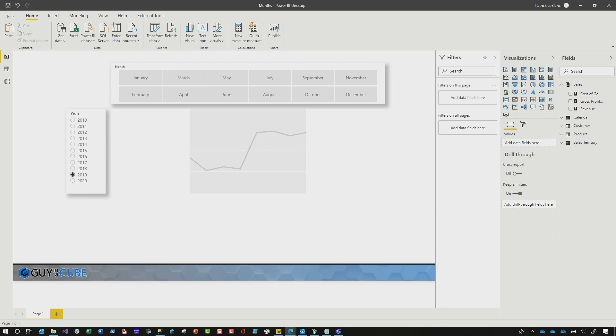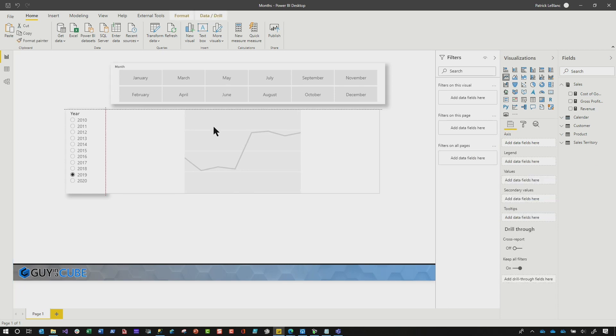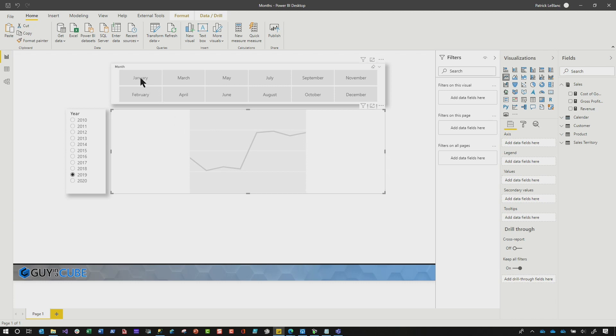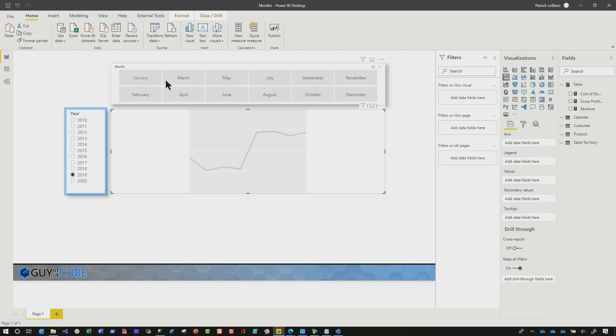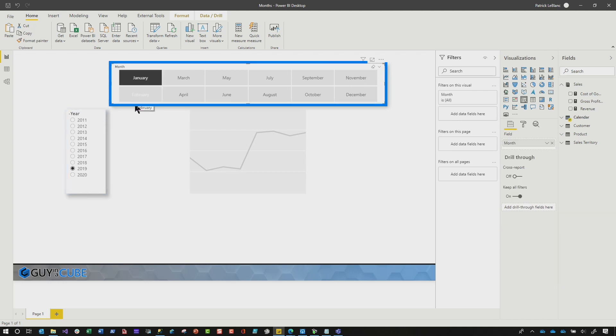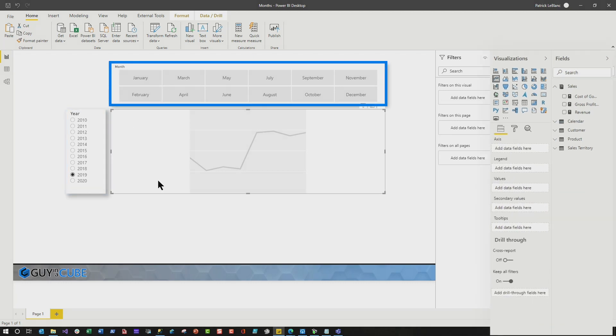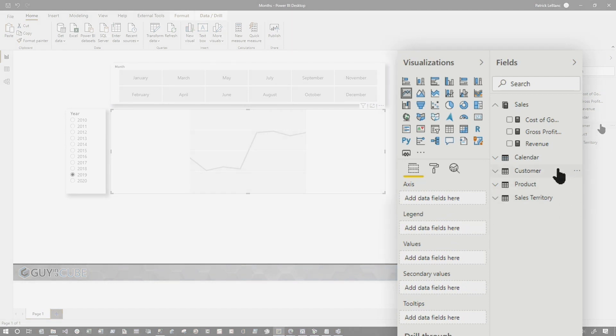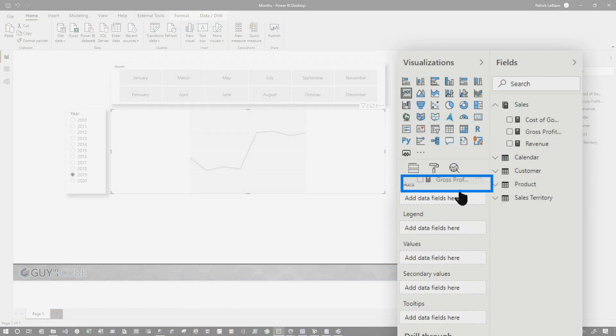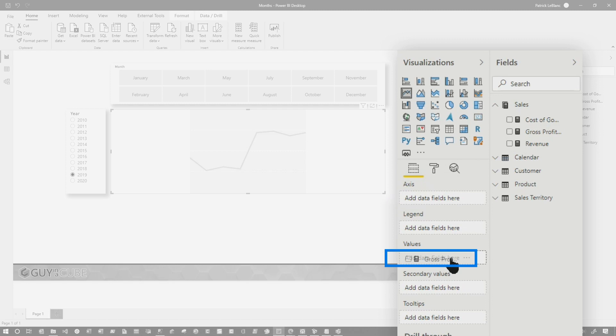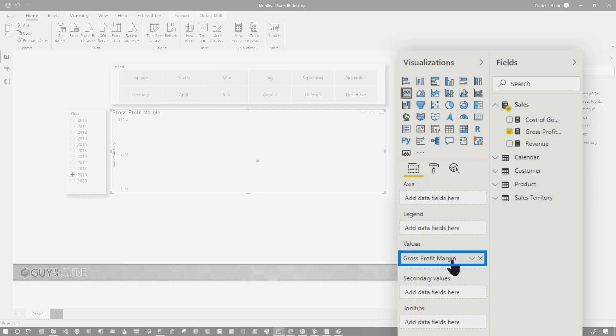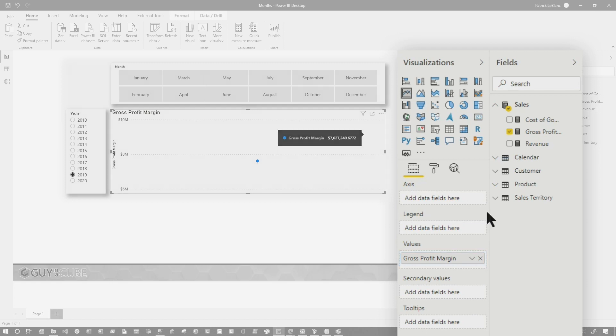So the first thing I wanna show you is the problem and why this could potentially present a challenge. So I created this report and you can see there's a year. The year is very important. It's a single select year. And then I have the month where you can select multiple months. When they initially said this, I was like, this is easy. You wanna graph. So I wanna grab my gross profit. I wanna graph my gross profit. So I'll drag that to values.